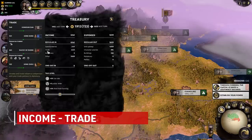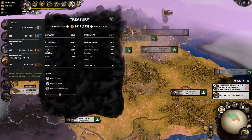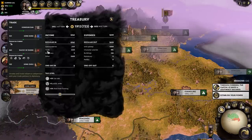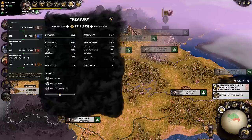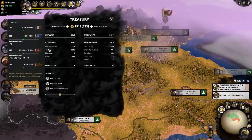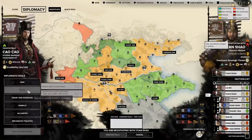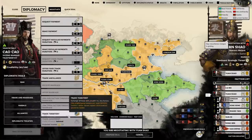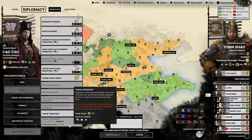Income from trade is fairly straightforward, if a bit confusing as far as can be seen. Just like previous Total War games, the amount of your trade income is dependent on what resources both factions have to share. When negotiating a trade agreement, you'll notice an indicator on how balanced your trade agreement is compared to the faction you're wanting to trade with.